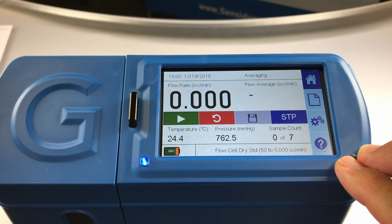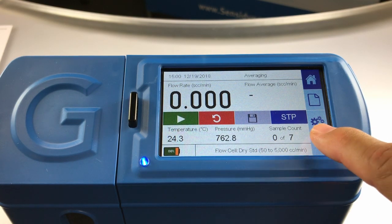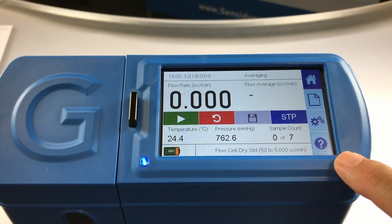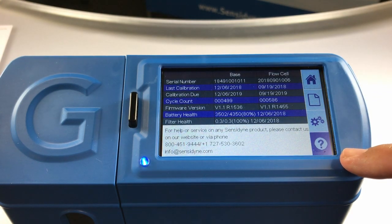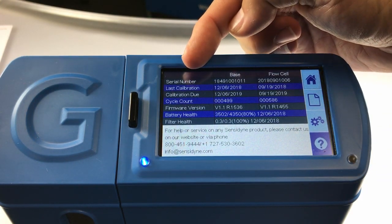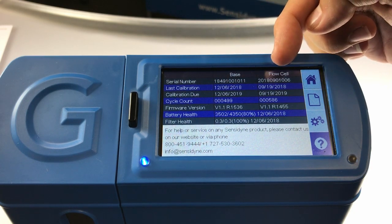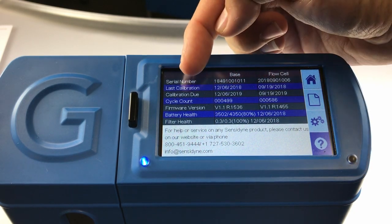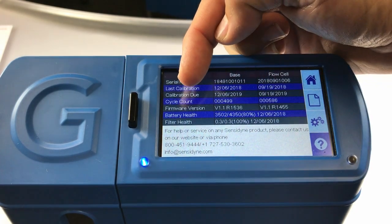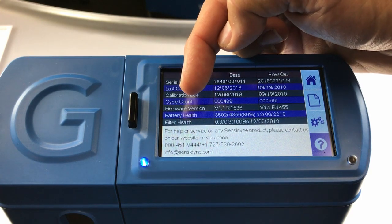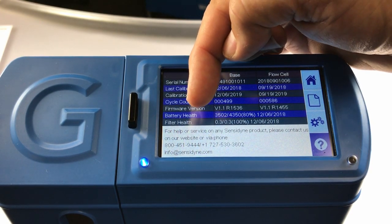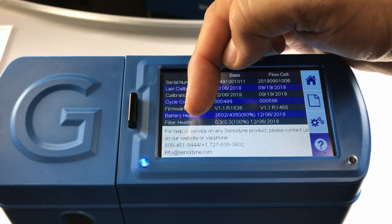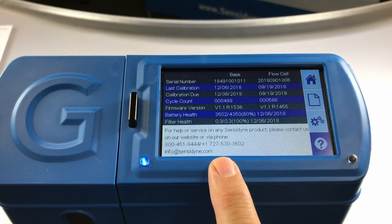And lastly on the vertical bar is the help screen button. From the help screen, you can see the following information: the serial number for the base as well as the flow cell, the last calibration dates, the calibration due dates, the cycle counts, the firmware version, battery health information, filter health information, as well as information on contacting our service department.